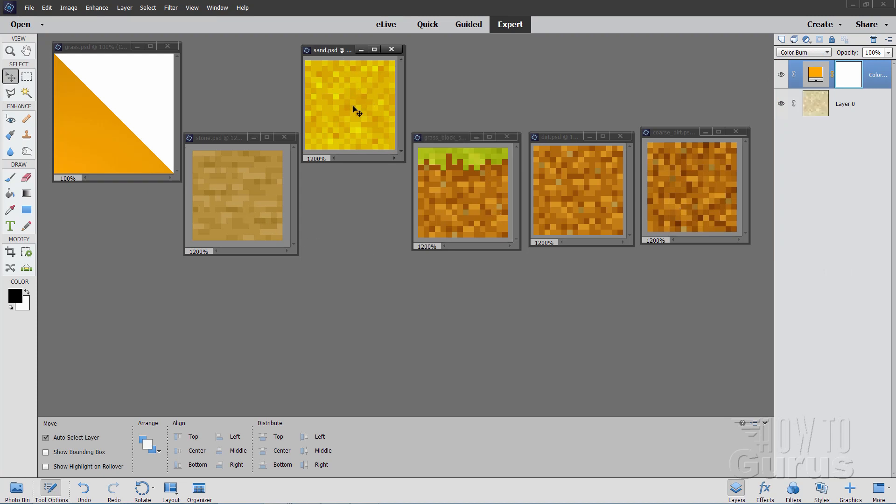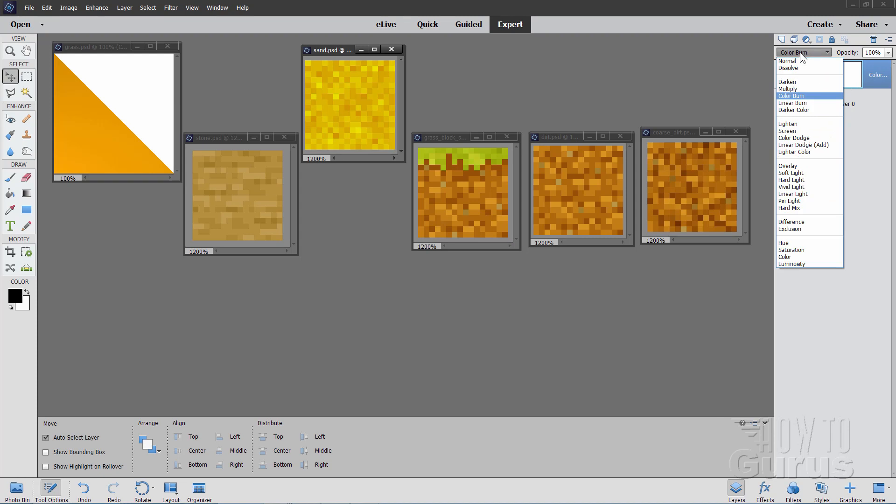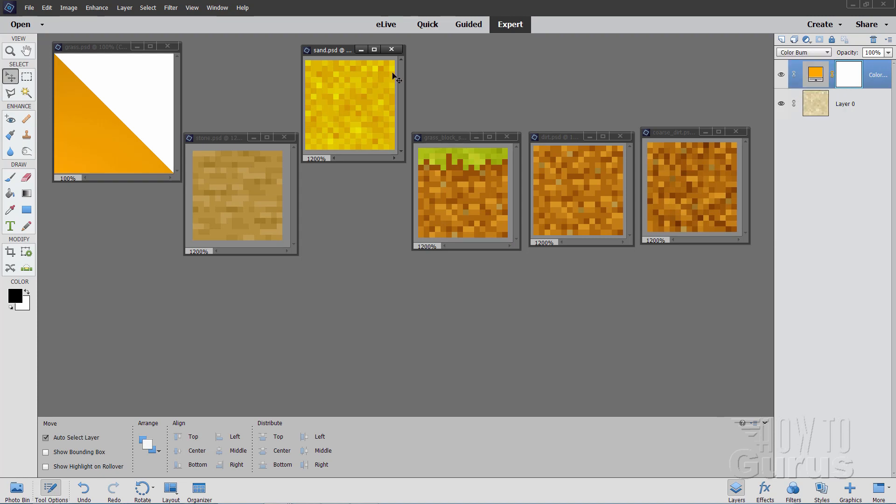Going on to sand. There's the original sand. It didn't look so good with the soft light. But I found that color burn, which is up here, gave me a nice coloration. So I did color burn for the sand.